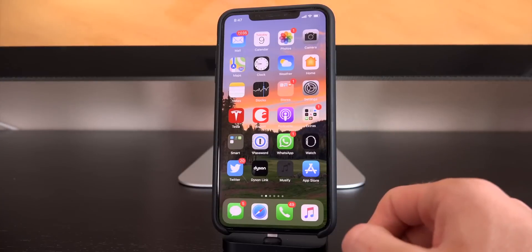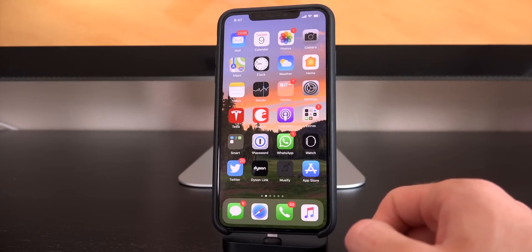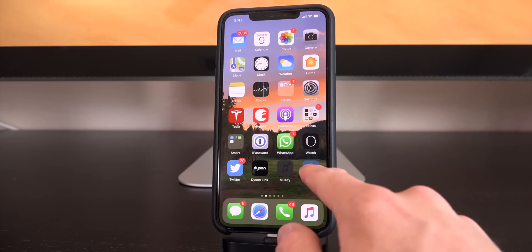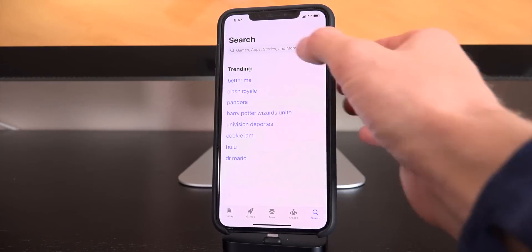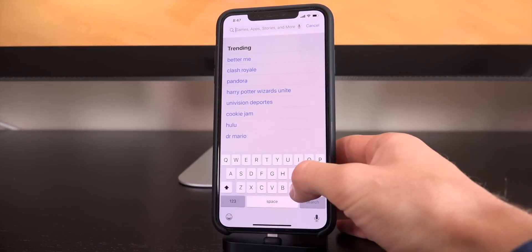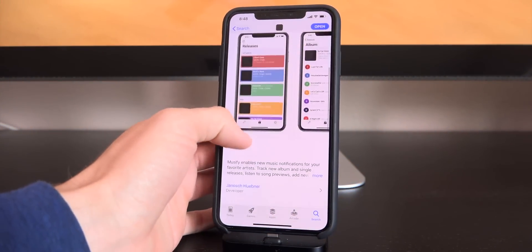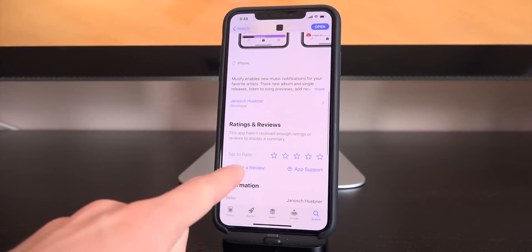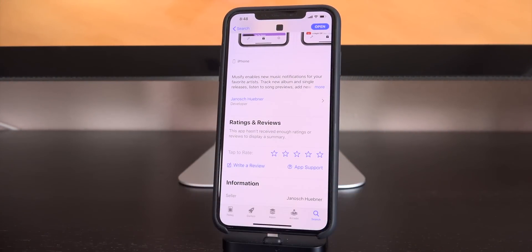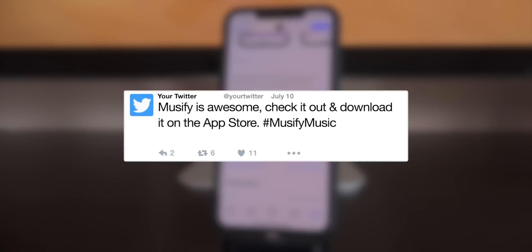Let's talk about how you can possibly win a Musify monthly subscription for free. All you have to do is go inside of the App Store, go to the Musify listing which I just showed you guys, then once there just scroll down and tap on write a review. Leave us a five-star rating, tell us what you like about the application, and then just post a screenshot of that on Twitter with the hashtag Musify Music. Instructions for that will be listed down below in the description as well.